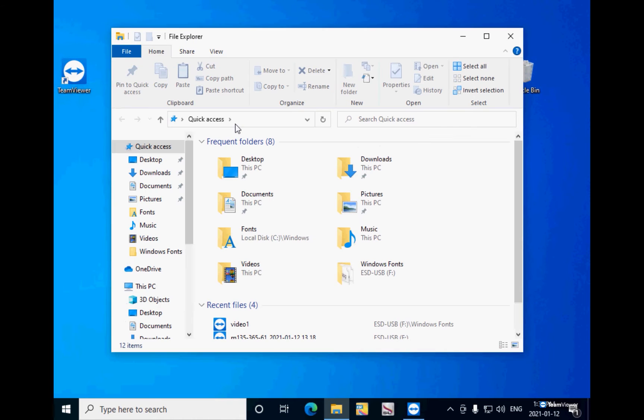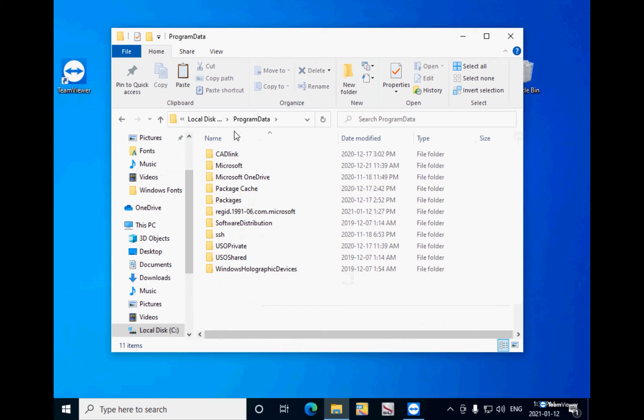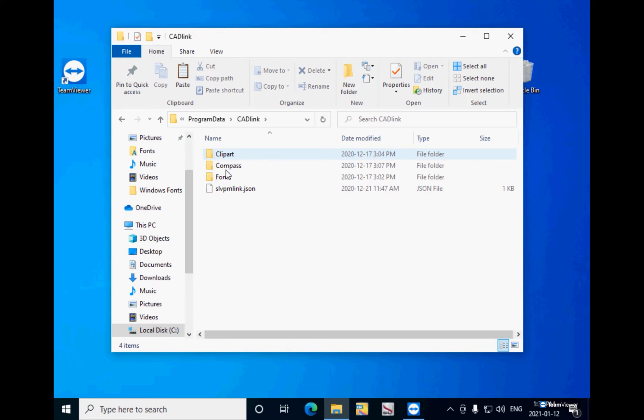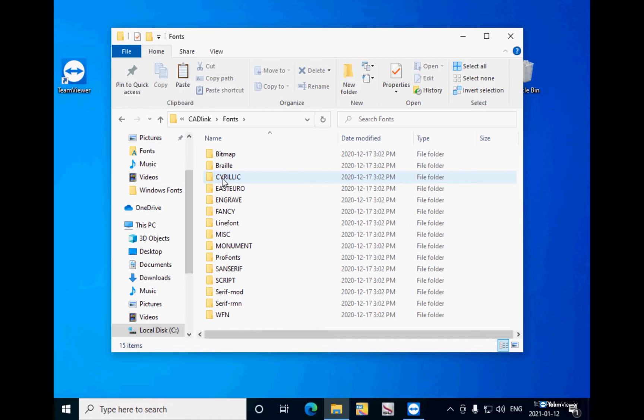At the top box, you can just enter the percentage sign, program data, known space, and percentage sign. Click enter and you will find a Cadlink folder. Open it and there is a fonts folder there with all the fonts that you have in your SignLab 10 or EngraveLab 10. Just click on Select All, right click it and copy.